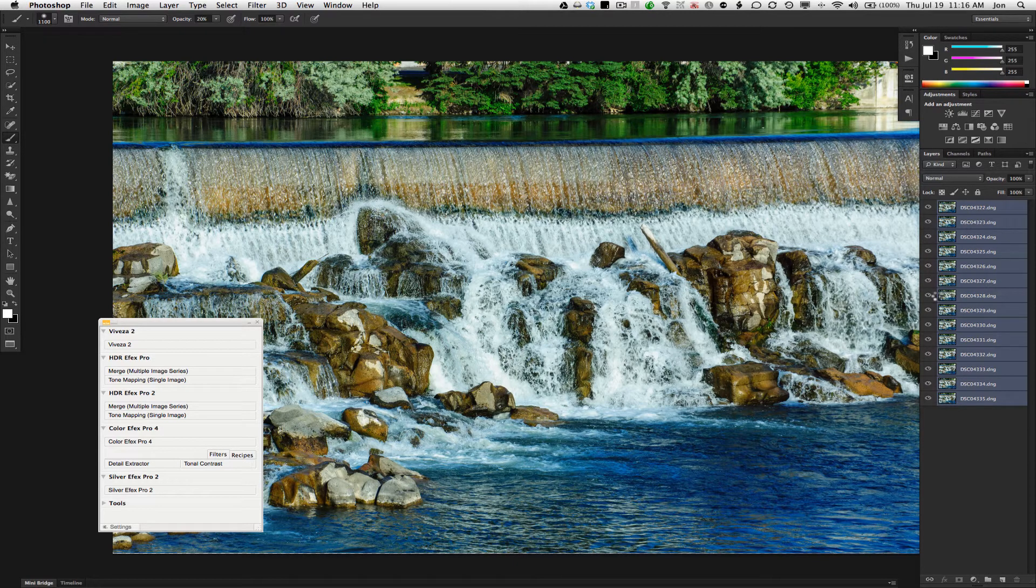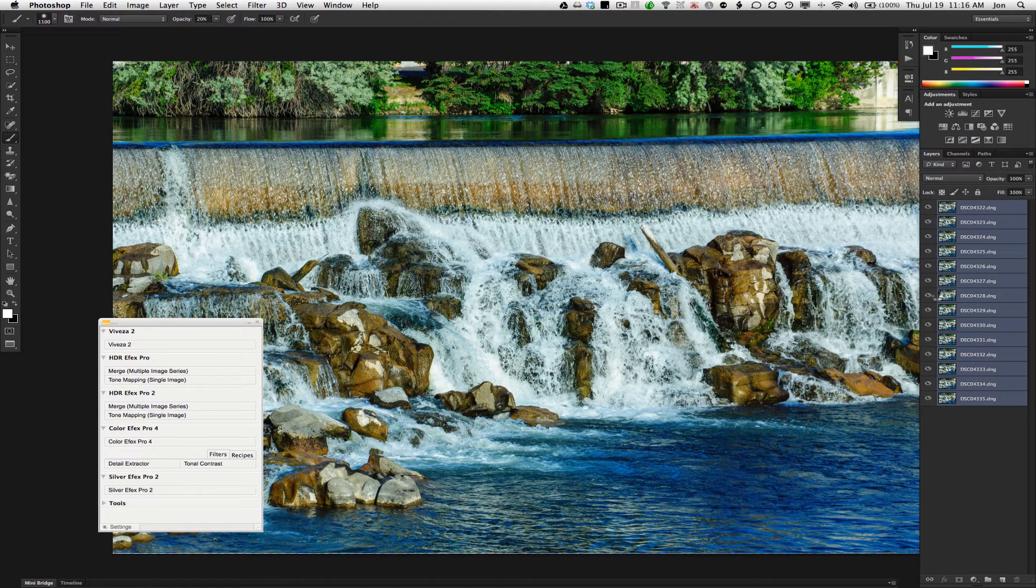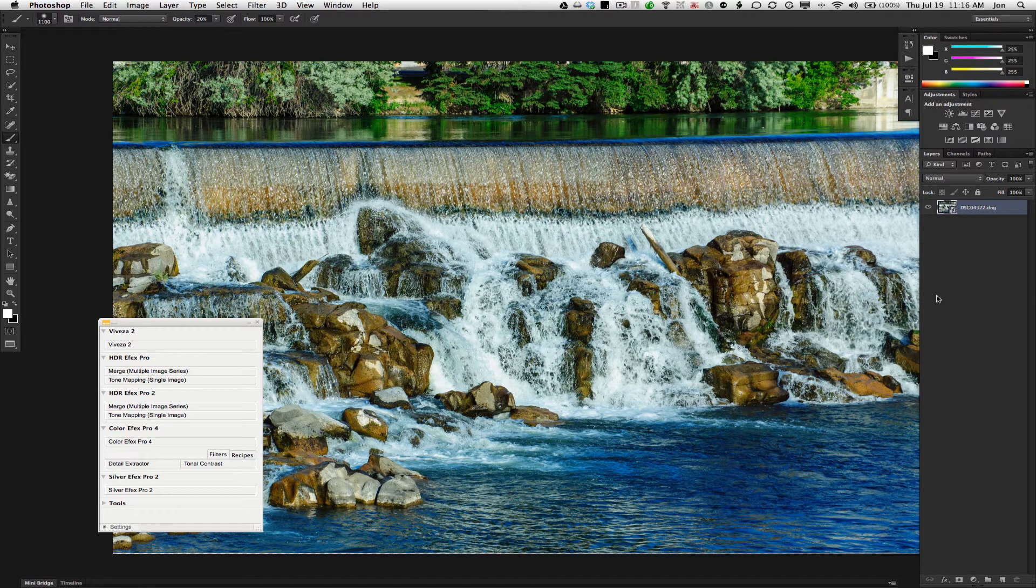That way, we can always go back in and do individual touch-ups, or if we forgot to align the layers, we could do it at that point.